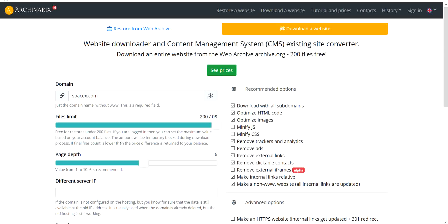Then here is page depth. It means how many clicks from main page our spider will go.